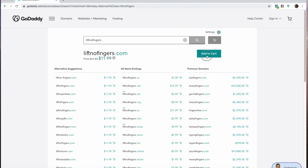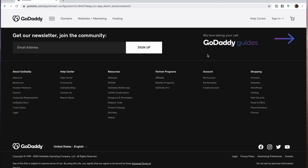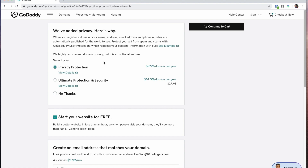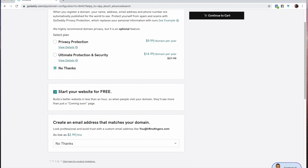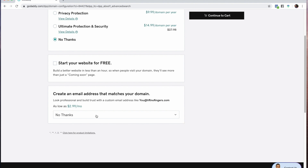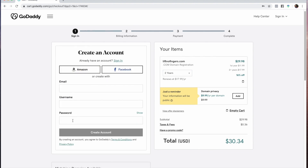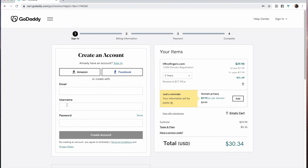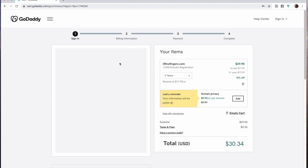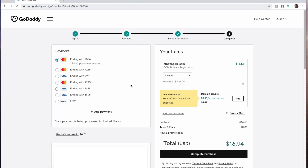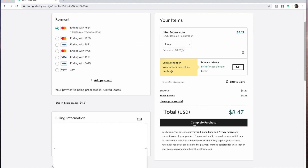From here we go to 'Add to Cart' then 'Continue.' You can add privacy if you'd like — this means when someone looks up your website they cannot tell who you are. Privacy is $10 per year; ultimate protection is $14.99 per year. We're going to say 'No thanks' for now. We're also not going to add a free website or email — we don't need those. We continue the cart. You'll need to sign in; if you don't have an account you can create one, or link it to Amazon or Facebook. I'll log in and proceed with one year.